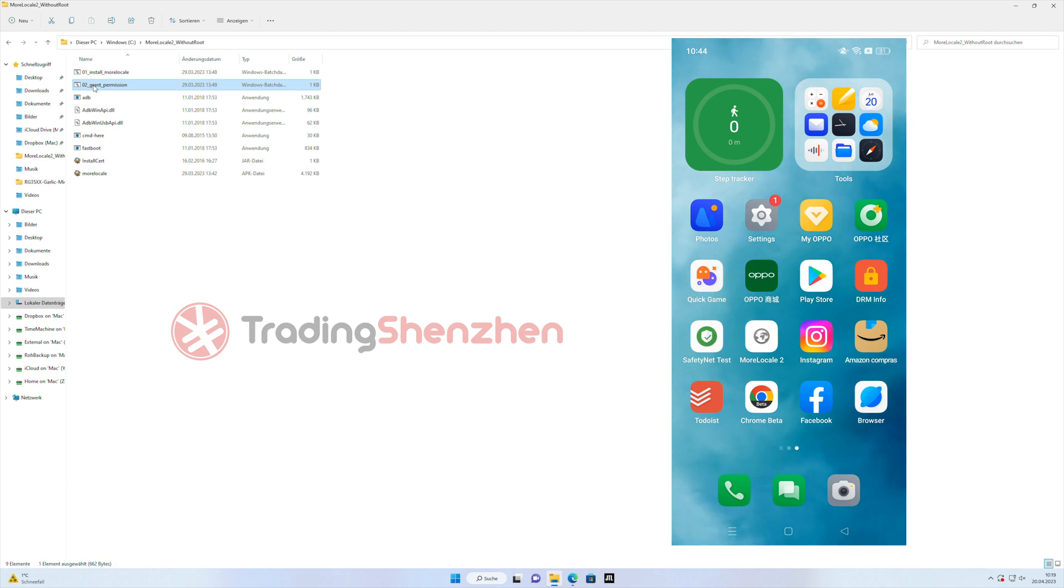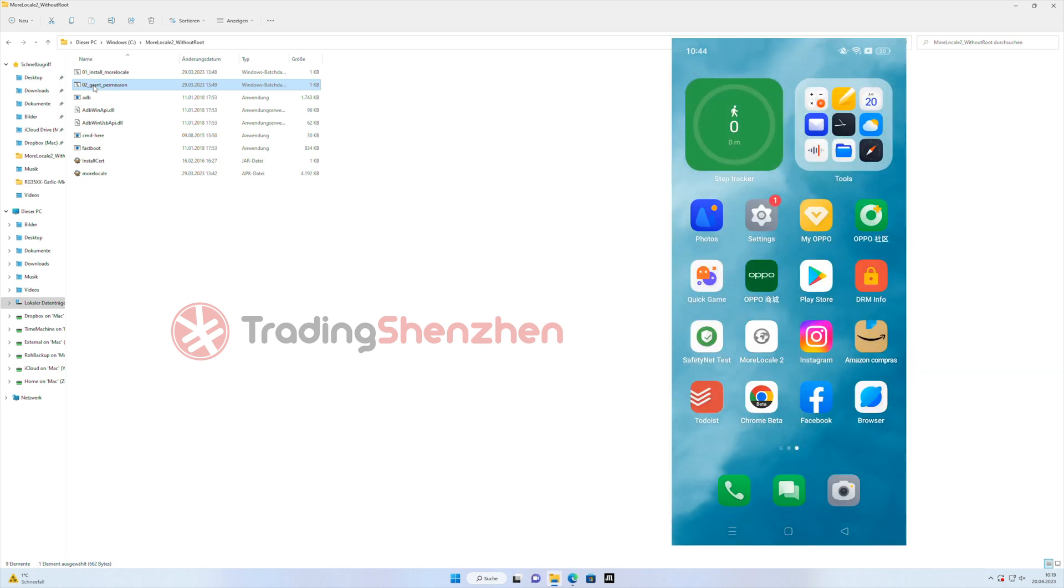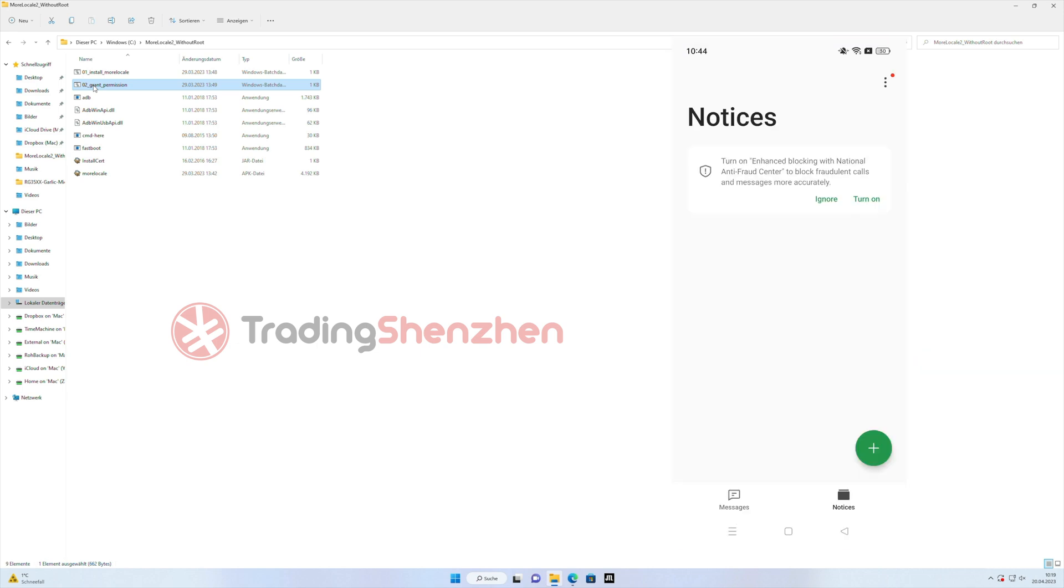What doesn't change are the system internal apps. For example, the phone app. The phone app will stay in English. Of course, the messages app.